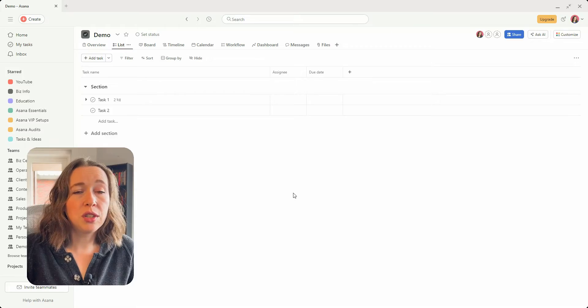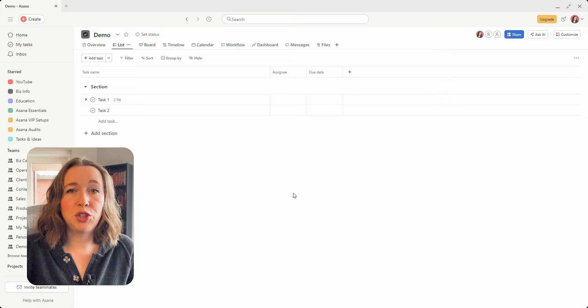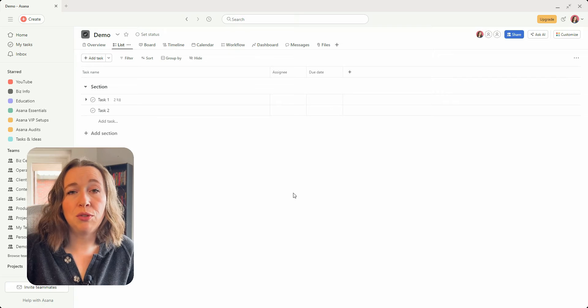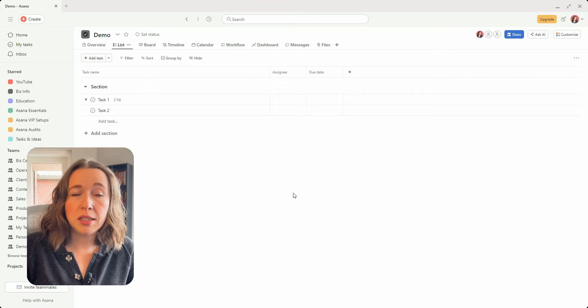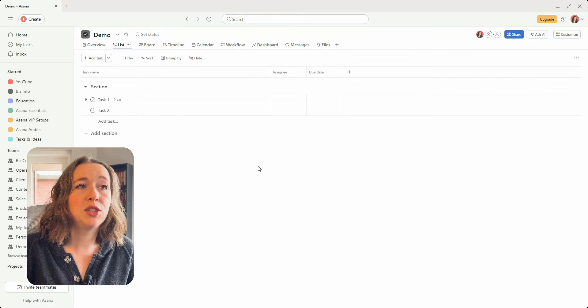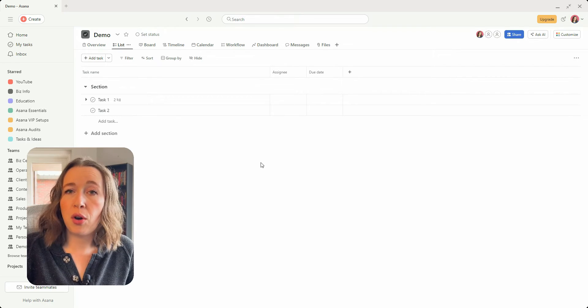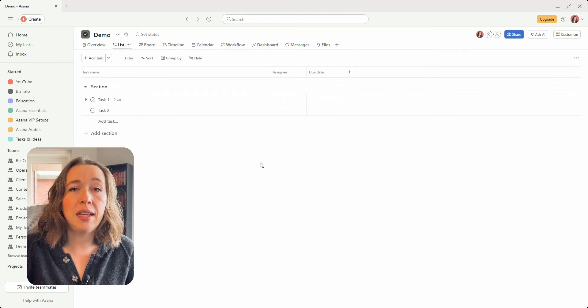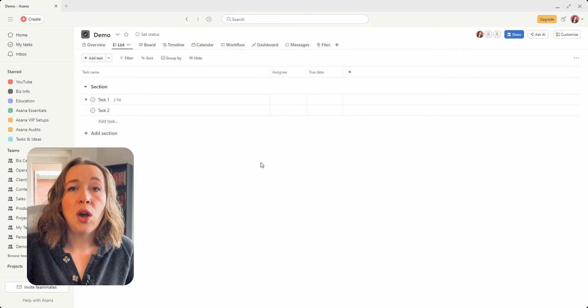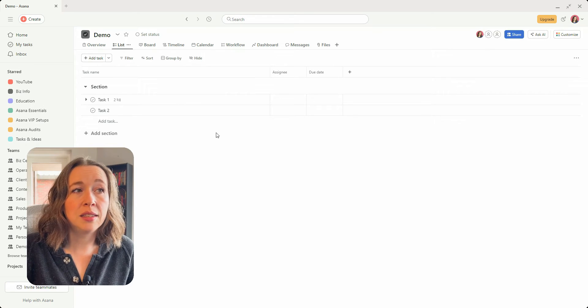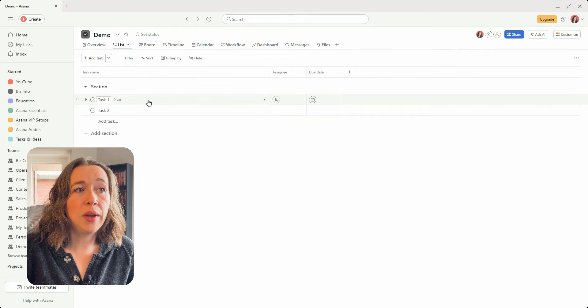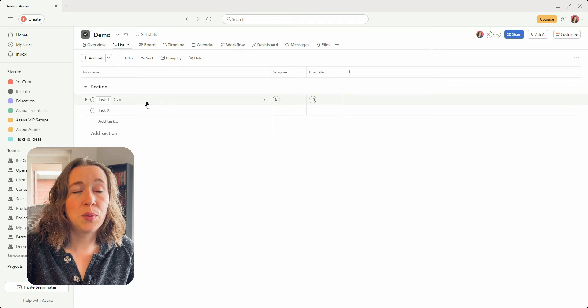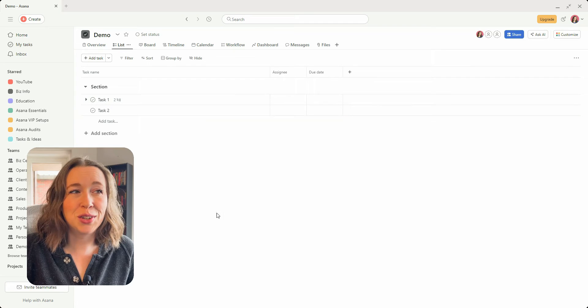Okay, so the first option I'm going to show you is how to convert a subtask from one task to another, and this will keep all the information including the assignee and the due date within the subtask.